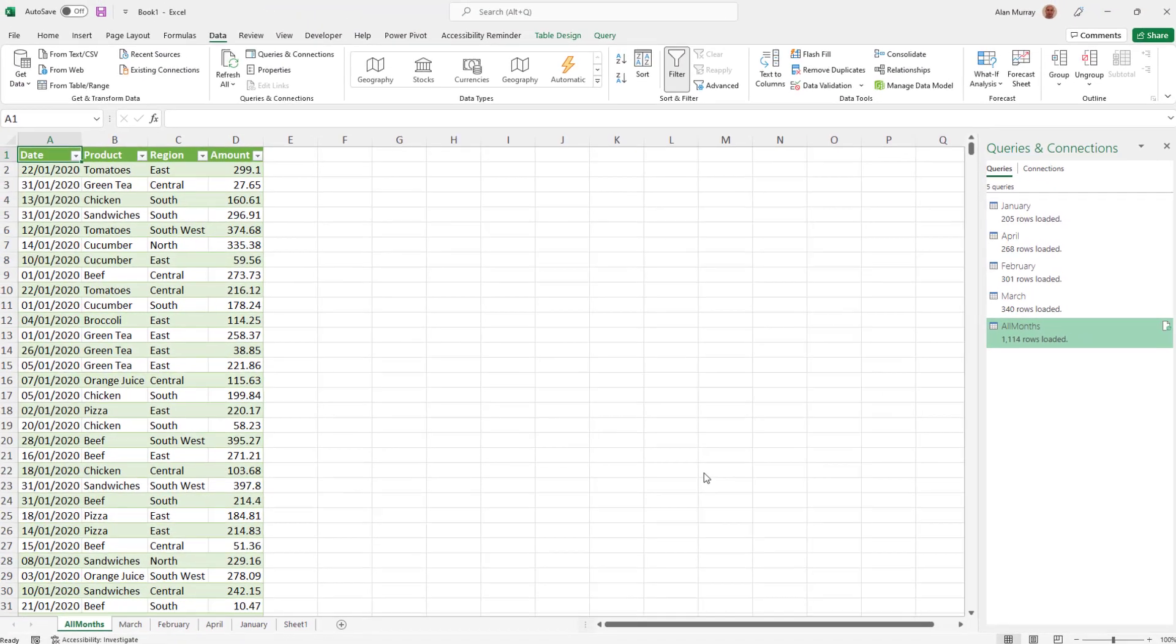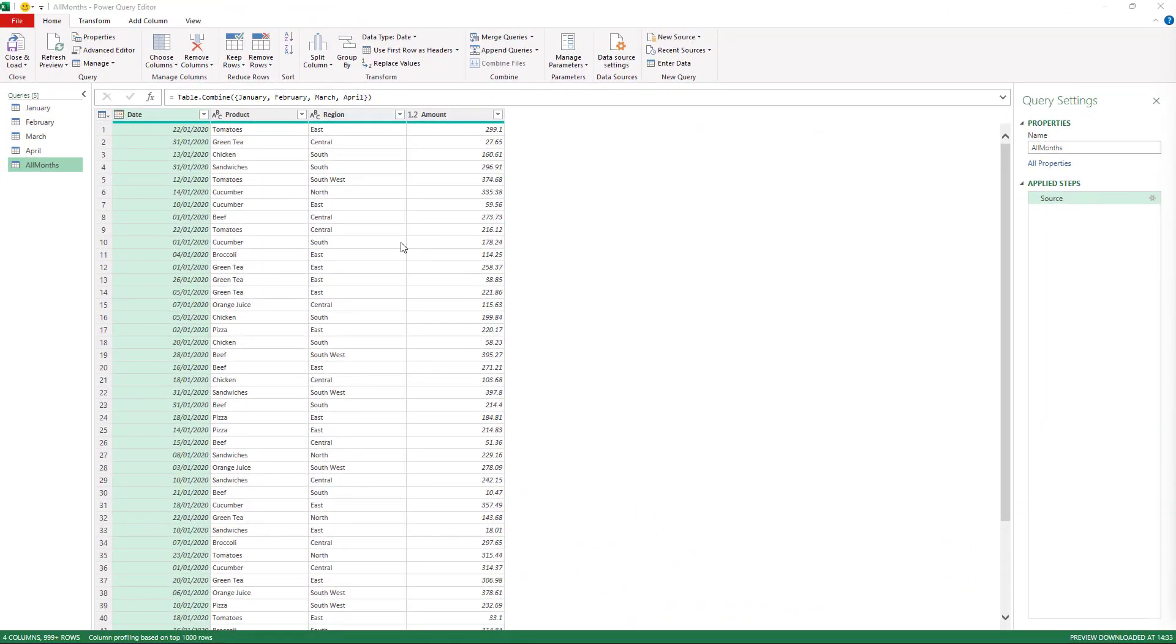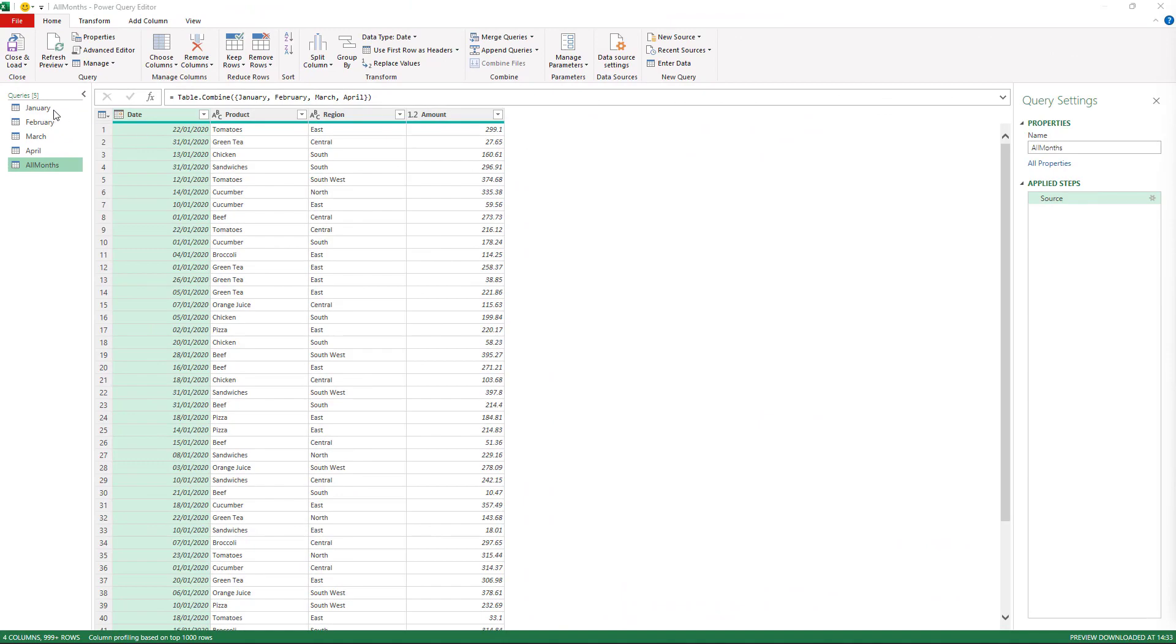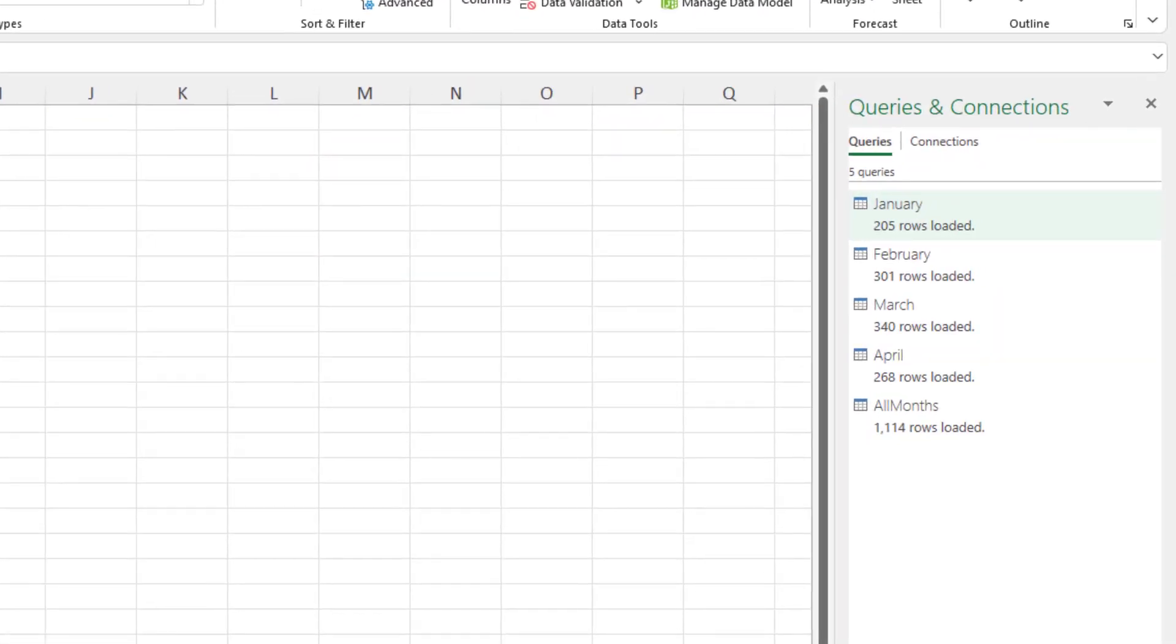and if we go and check out those default query loads again, now when we close and load our queries, they have been loaded as connection only queries to the data model by default.